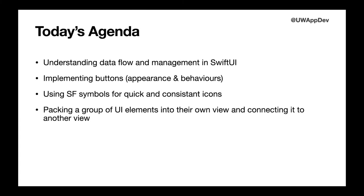Our main options for today is to understand how data flows in SwiftUI and how to manage them, implementing buttons in both their appearance and behaviors, using the SF symbol package for quick and consistent icons, and packing a group of UI elements into their own view and connecting it to another view.